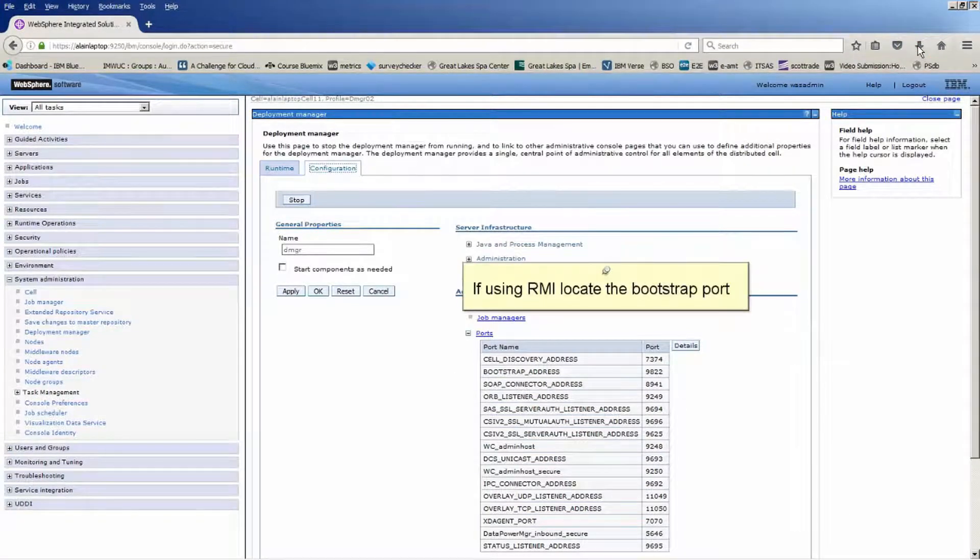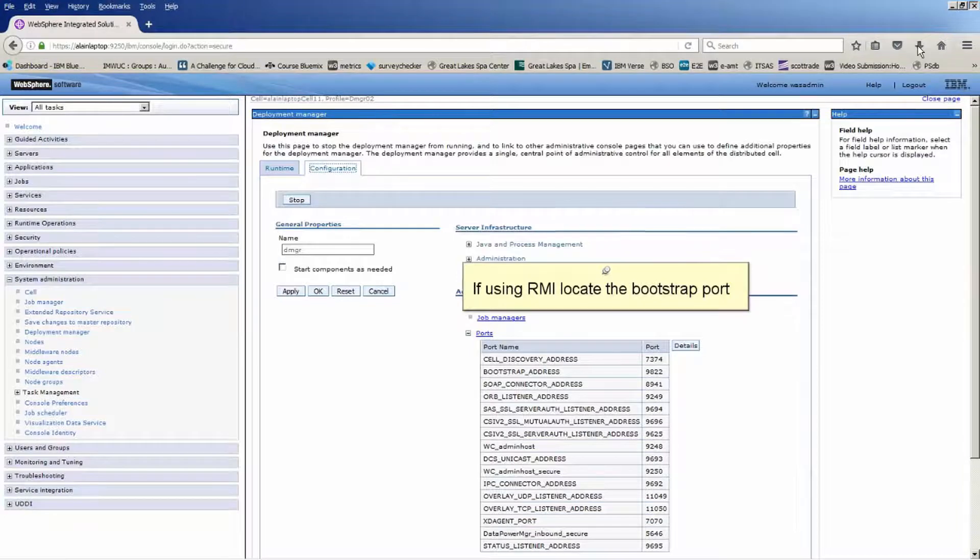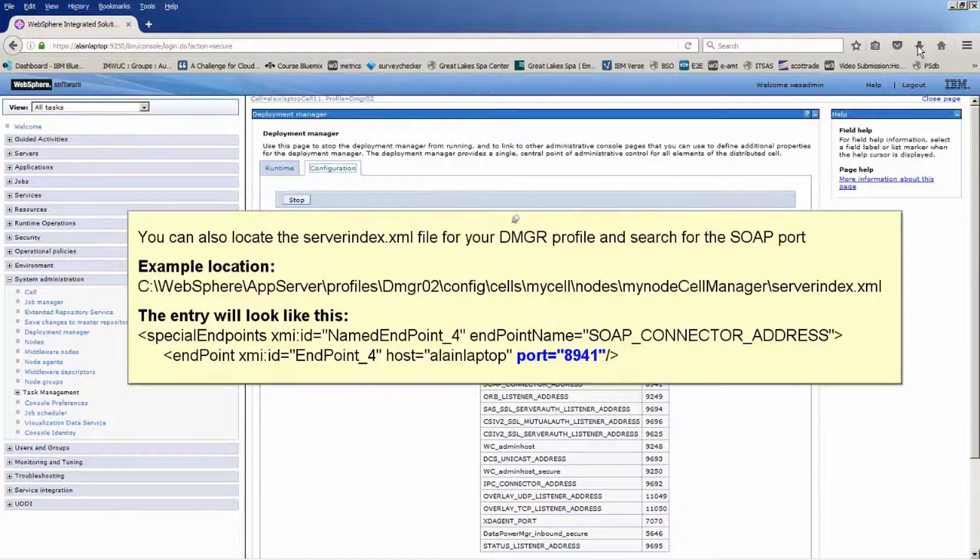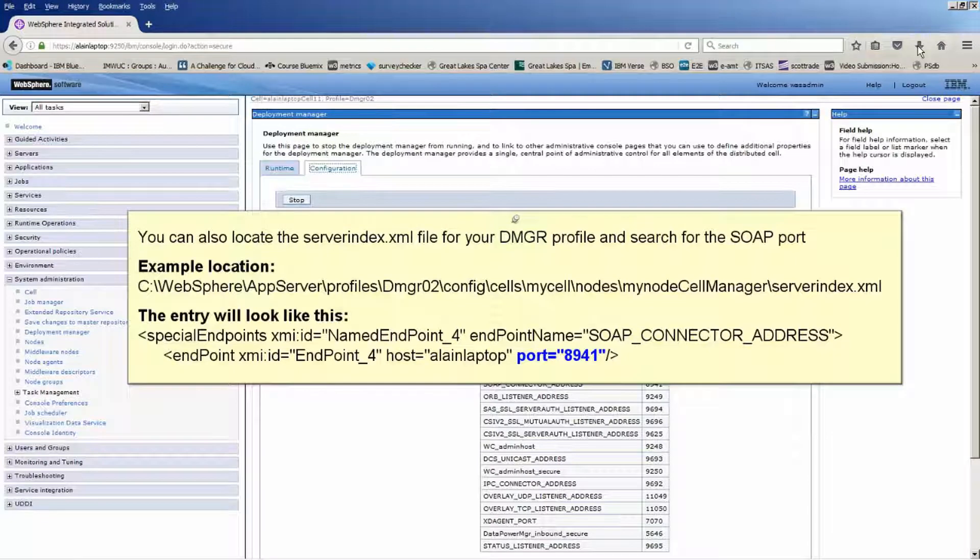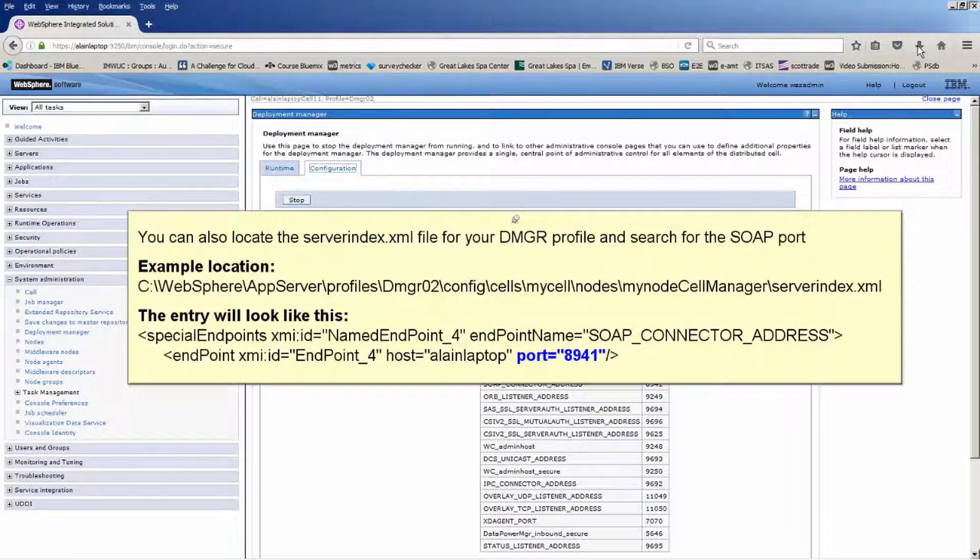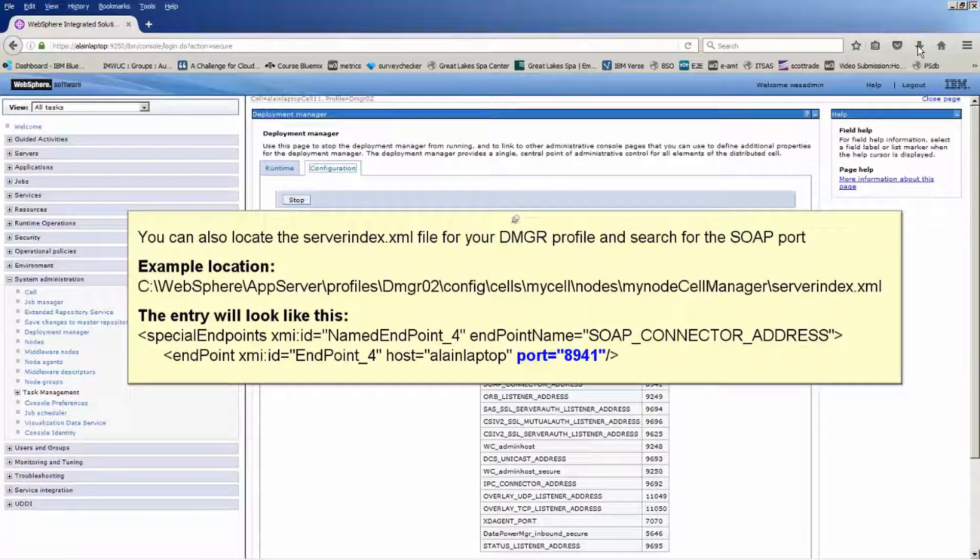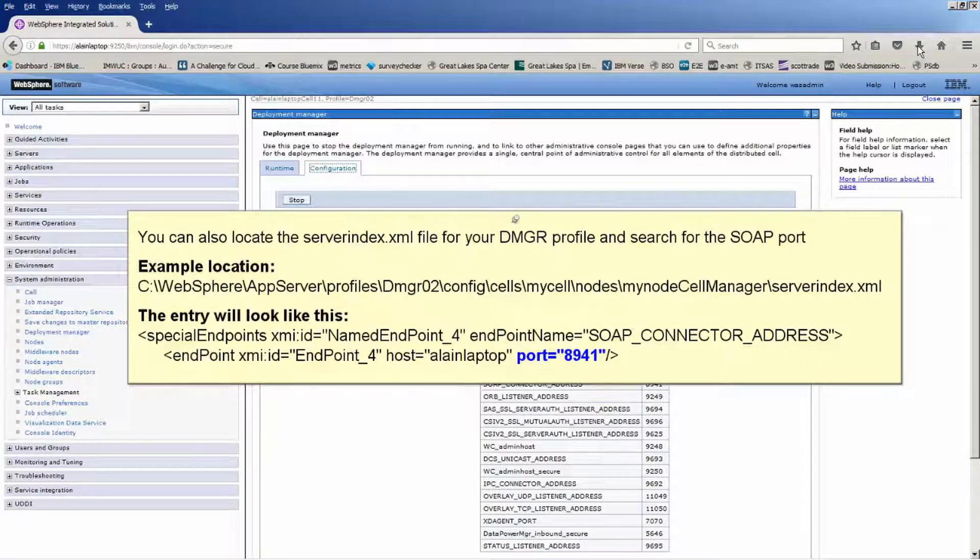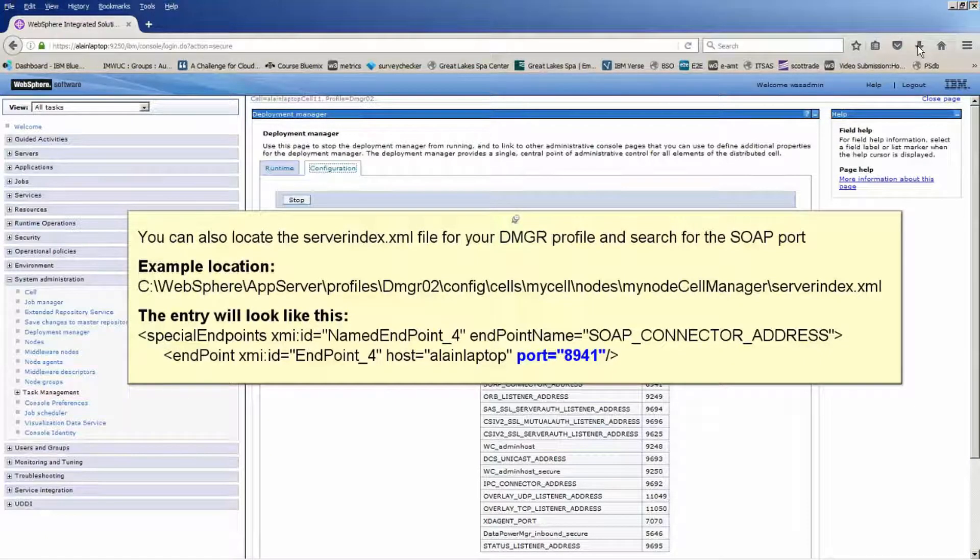If using RMI, locate the Bootstrap port. You can also locate the serverindex.xml file for your DMGR profile and search for the SOAP port. Example location. The entry will look like this.